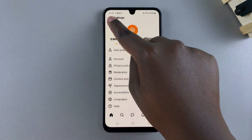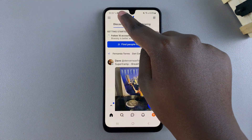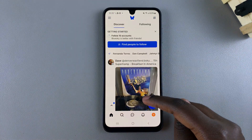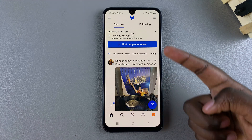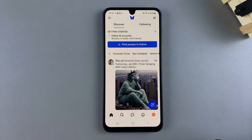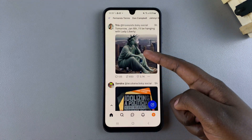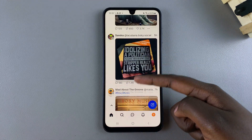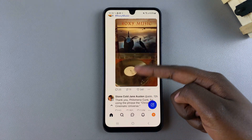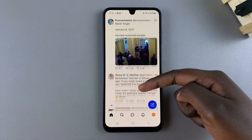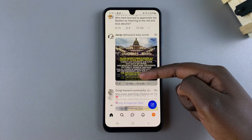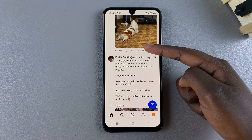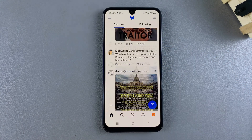Now navigate back to the home screen. From here, reload your feed and you should see that any adult content that was previously there is no longer appearing on your feed, which means you've turned it off successfully.